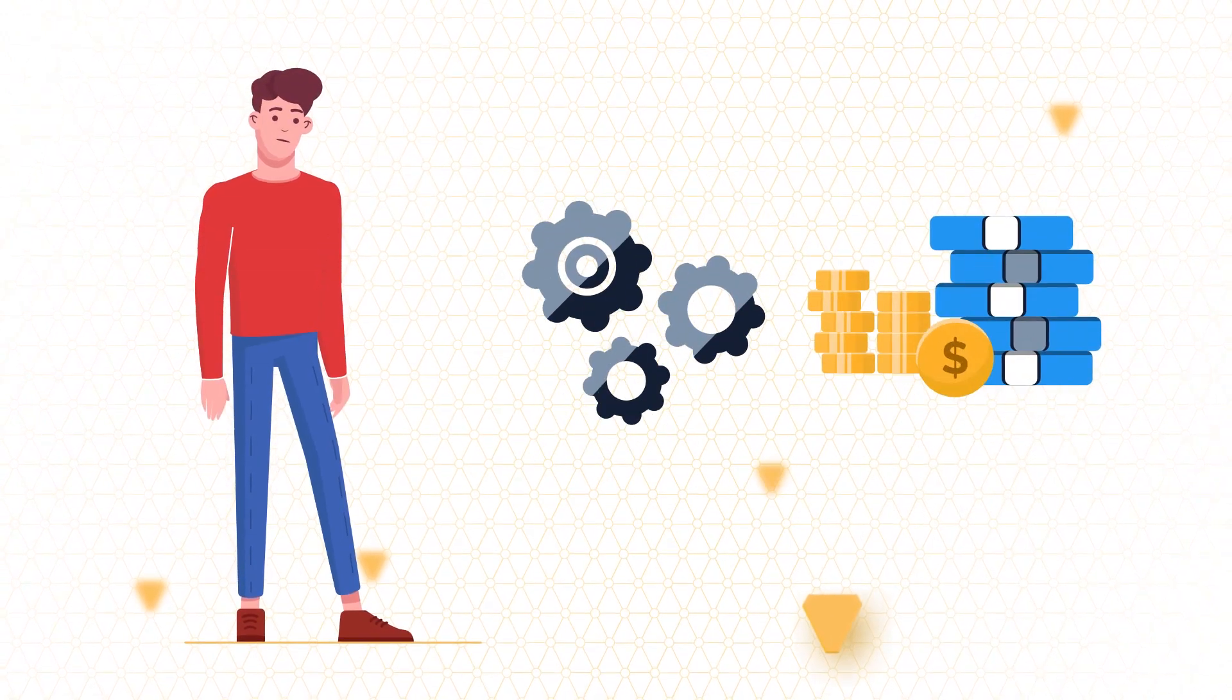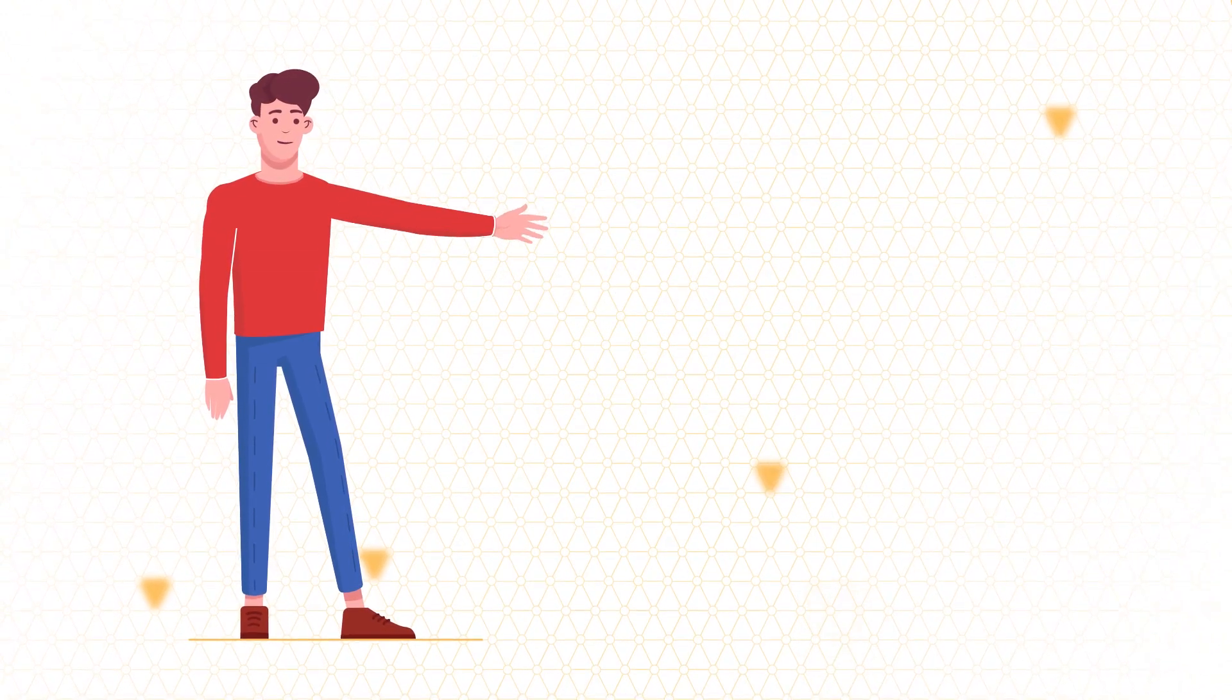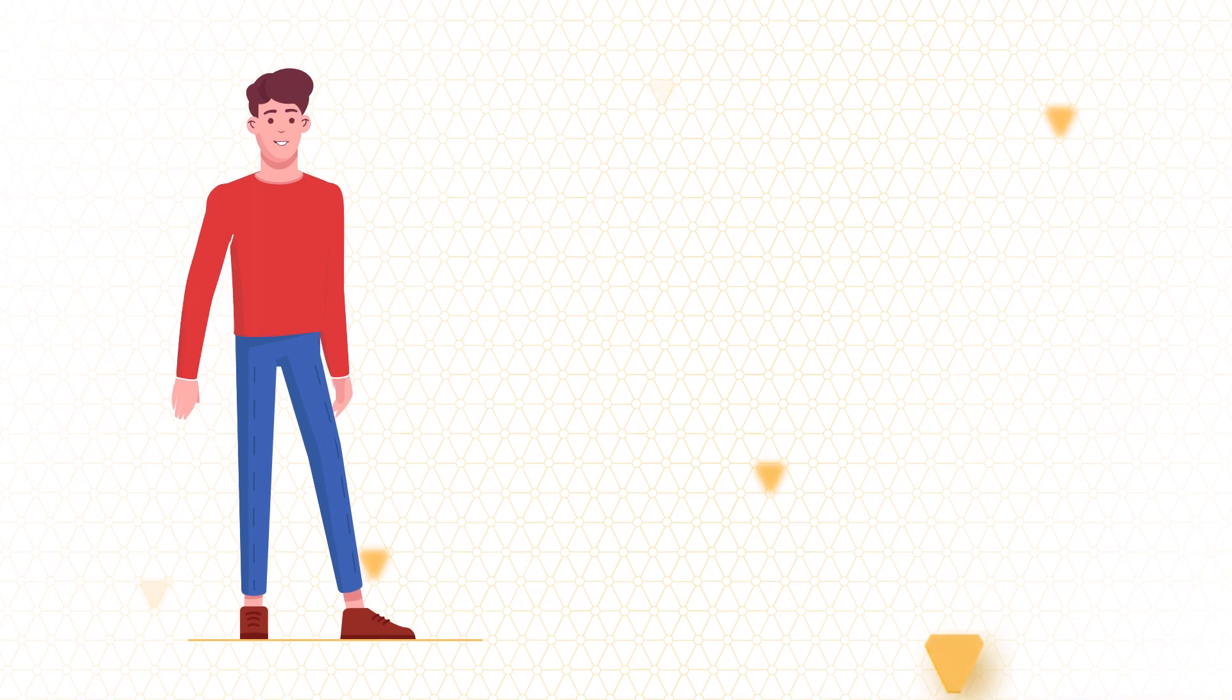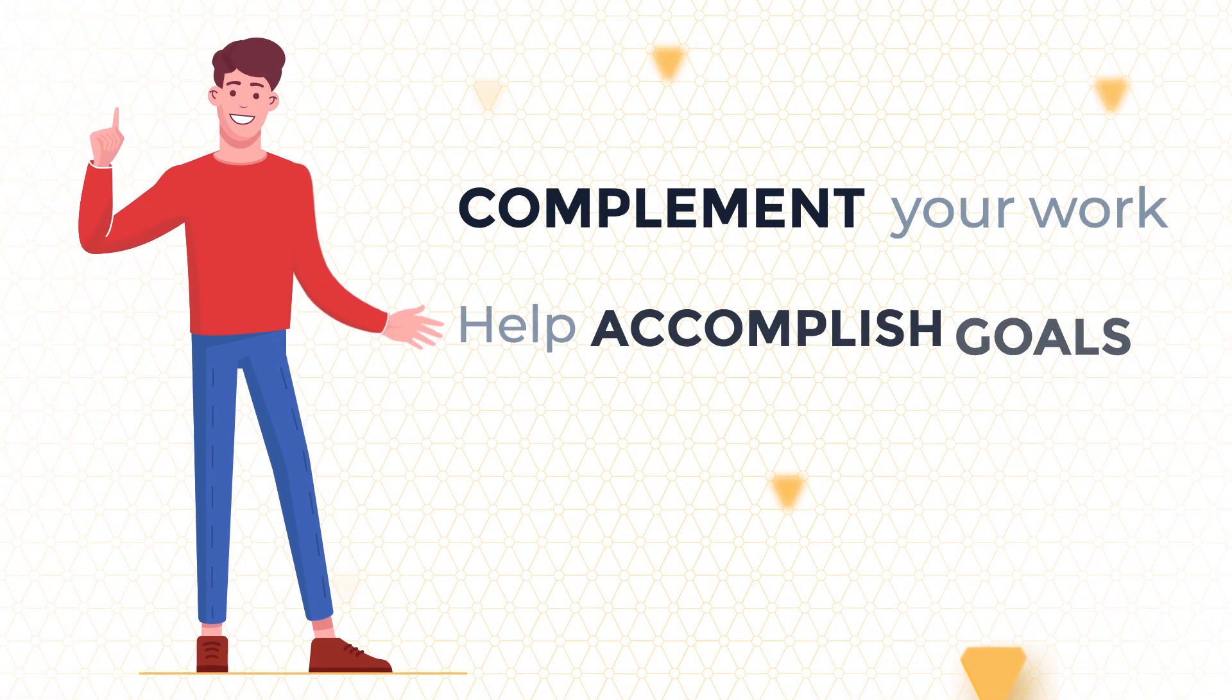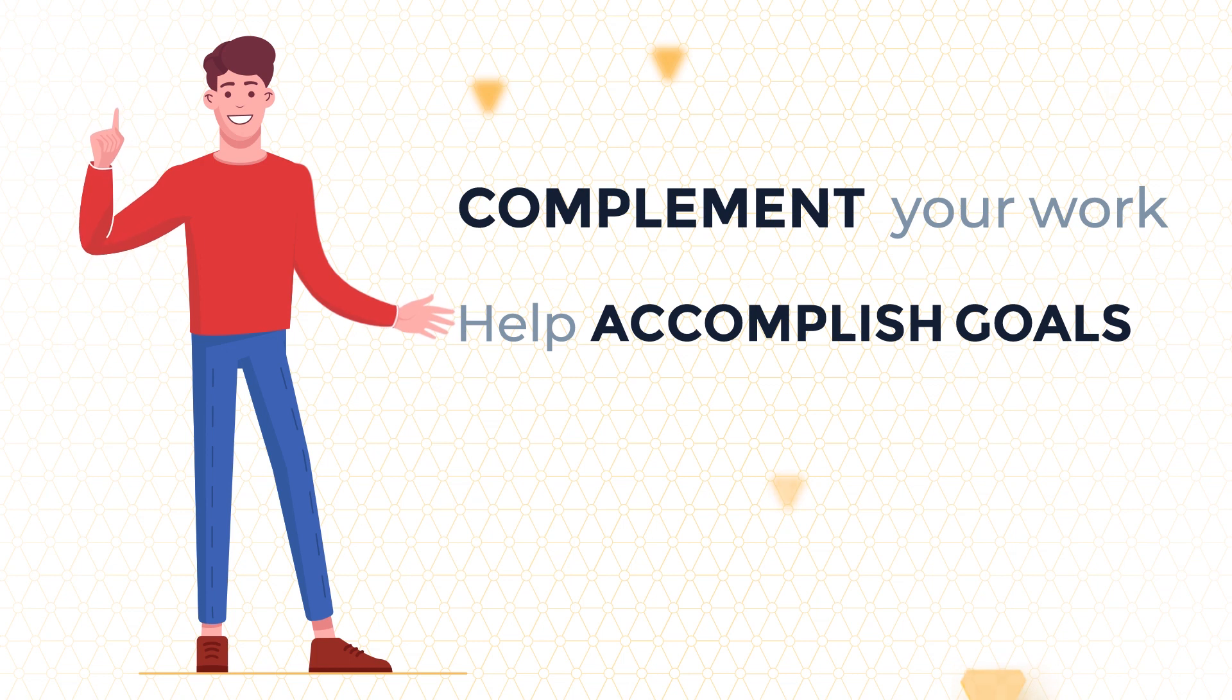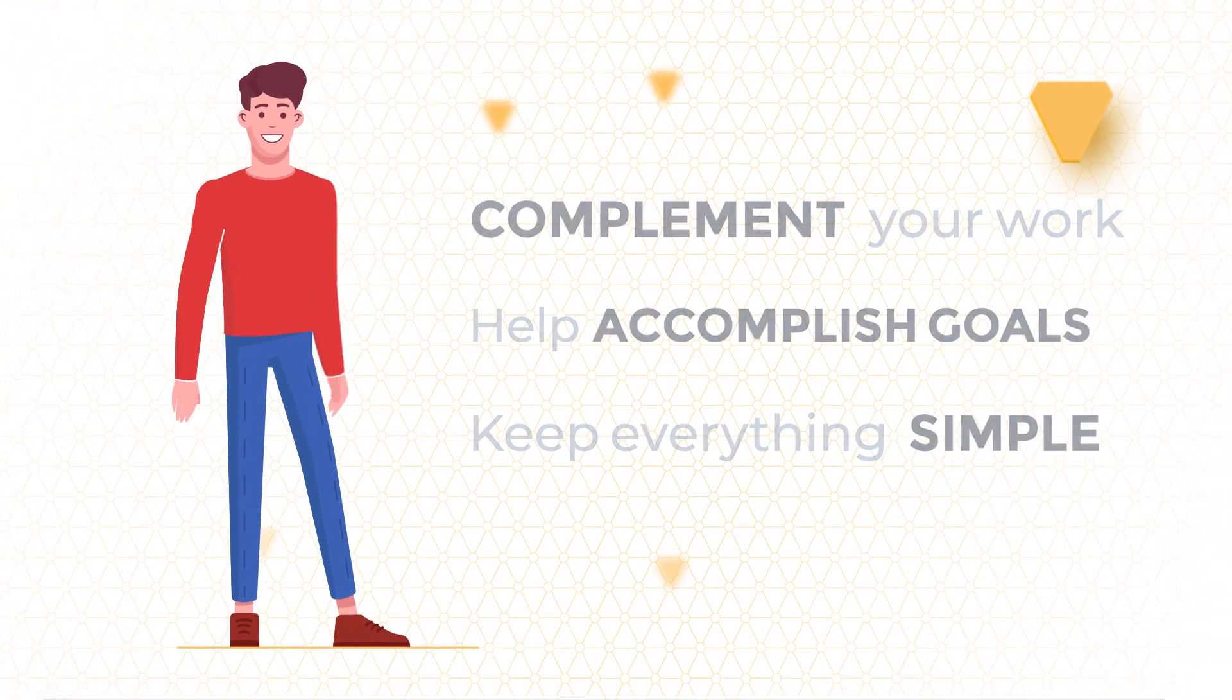You know, all CRMs don't need to be complex or expensive to be effective, but we believe they should always complement your work and help accomplish your goals. At NetHunt, this is what we're all about.